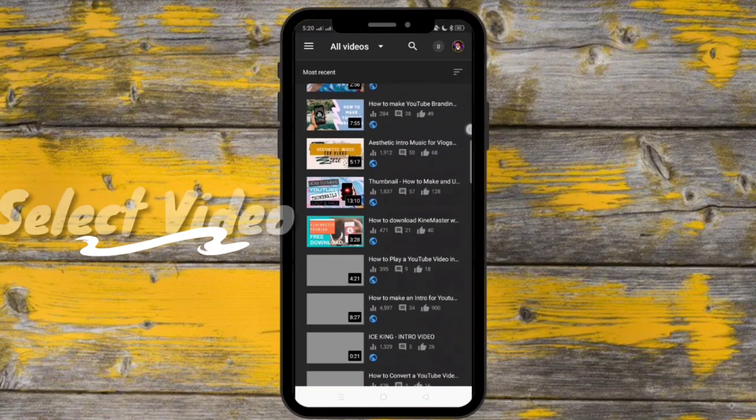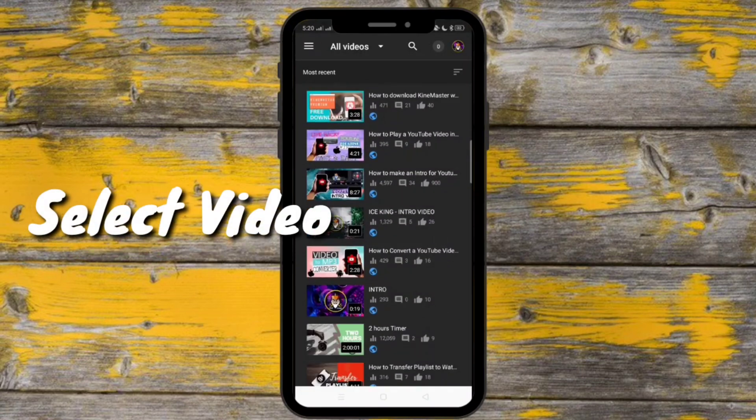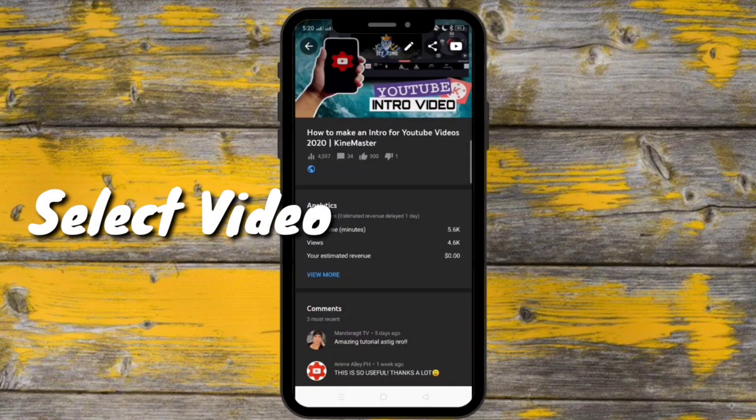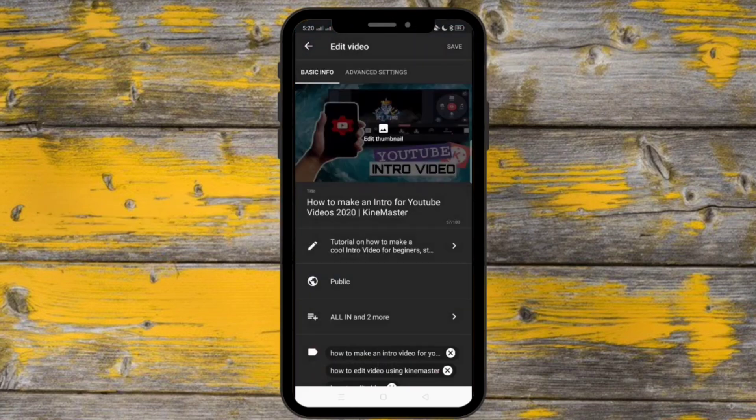Now select the video that you wanna edit. And just press this pen icon so that we can edit the description.